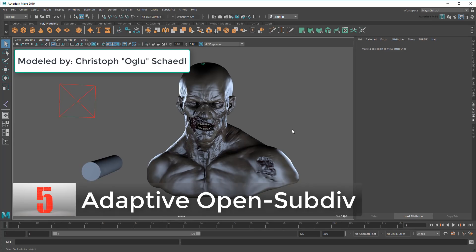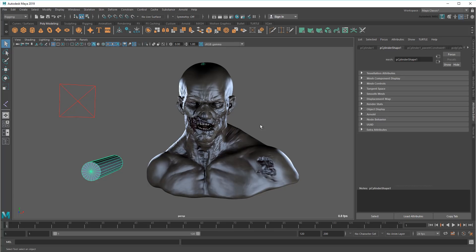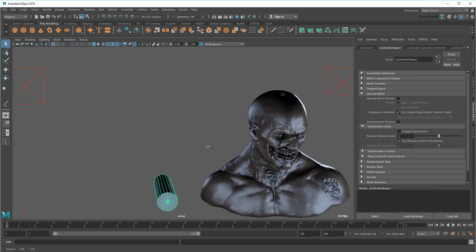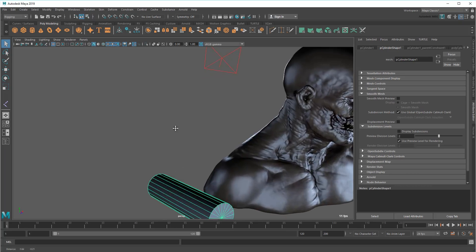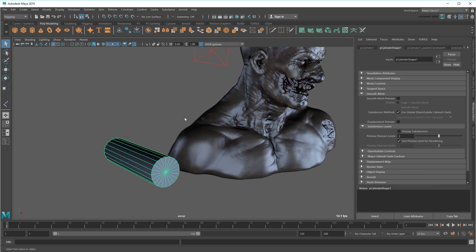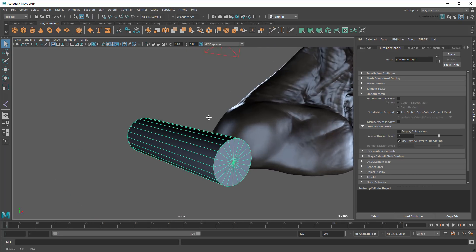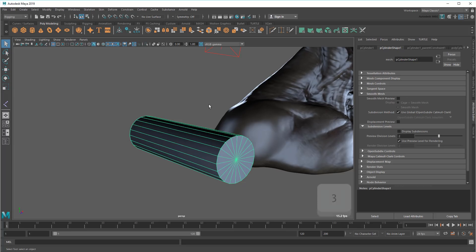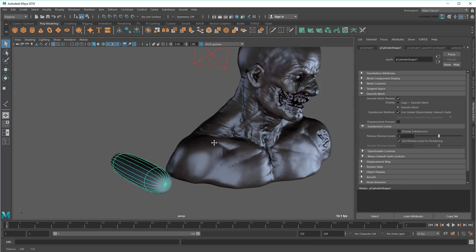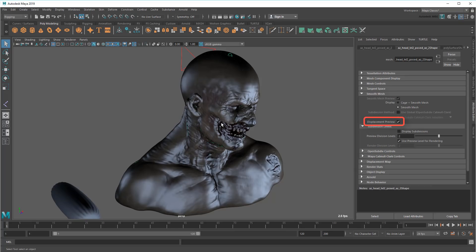On the topic of turning things off unless you need them, you'll also want to make sure that Adaptive Open Subdiv is turned off unless you happen to be using it. This setting can be found in any polygon object's Shape node under the Smooth Mesh section. By default, Maya applies a uniform subdivision to a surface so that if I Smooth Preview it by pressing 3, or have Displacement Preview turned on, it applies however many subdivision levels I've set over the entire surface.